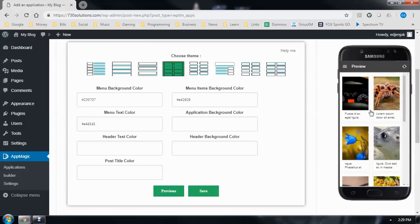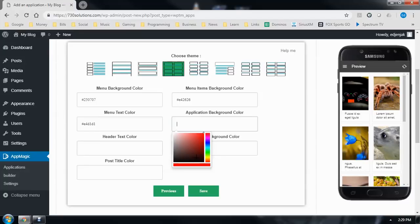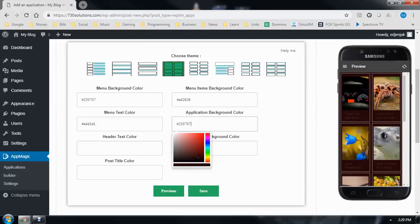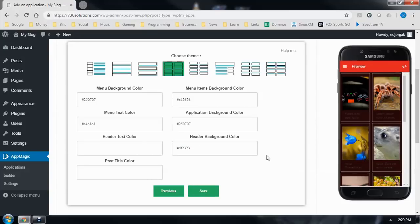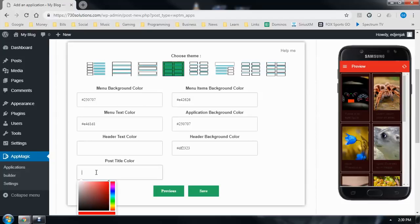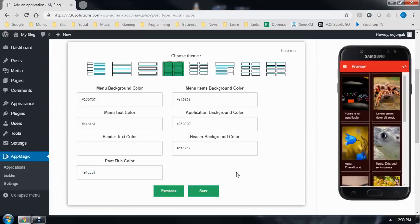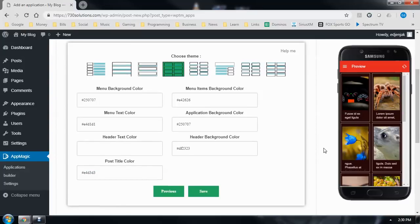Go ahead and close that up. And look at the main application. Change all those colors around too. And darken the background up. We've got the header text. That looks okay. Change the background of the header. And then the post title color. Lighten that up a little bit too. And there's a little preview of what it looks like.